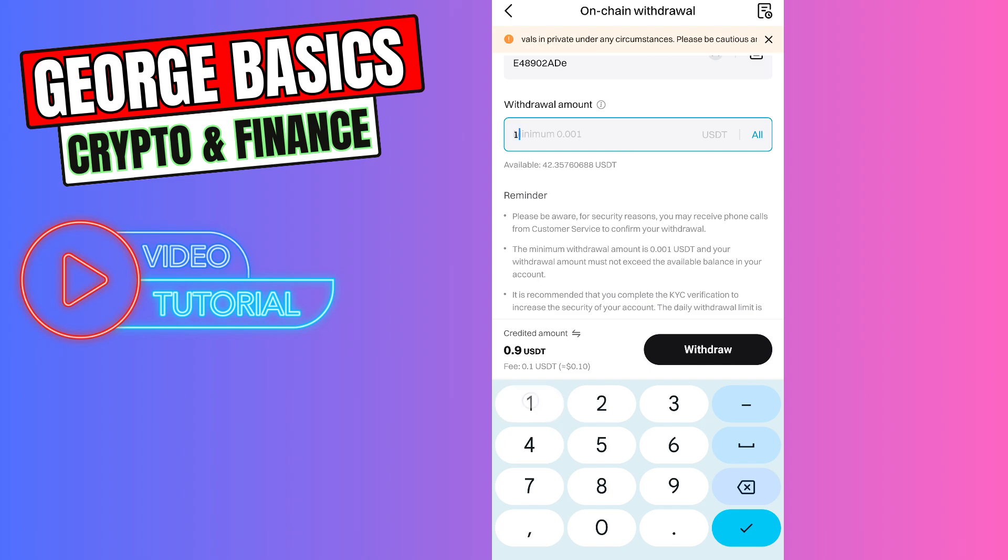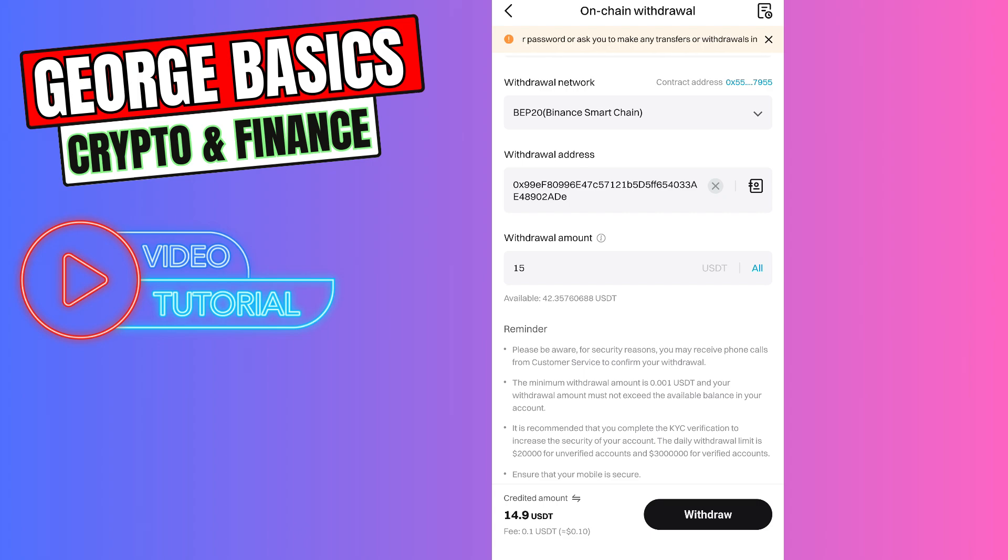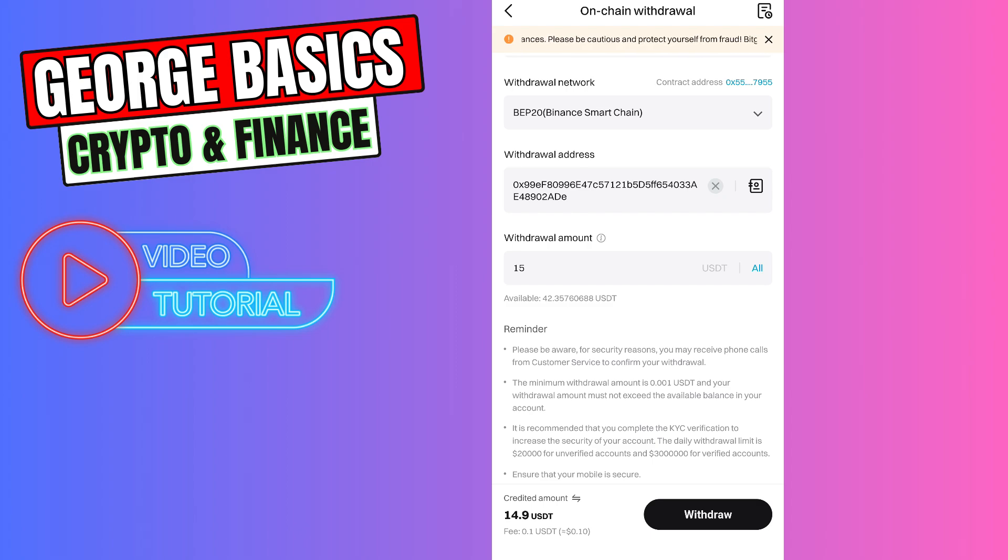So in this case, let's send 15 USDT from Bitcat Exchange to our Bitcat Wallet. As you can see, there will be a fee which is around 10 cents. This is a fixed fee. It doesn't matter if you send 15 USDT or 15,000 USDT, the fee will be the same.